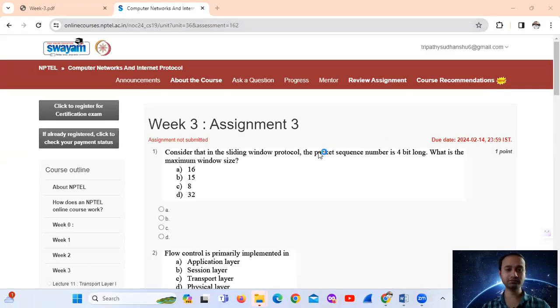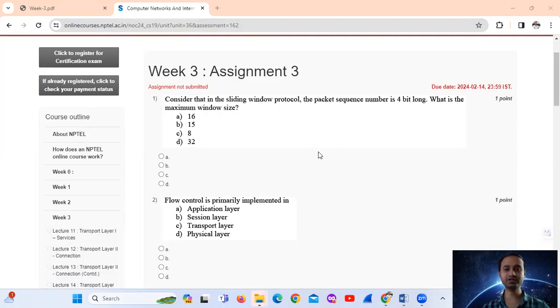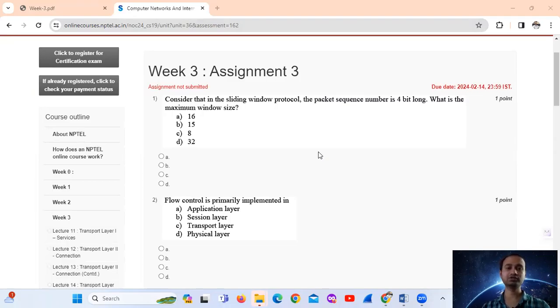Question number 1. Consider that in the sliding window protocol, the packet sequence number is 4 bit long. So what is the maximum window size? Sliding window protocol, packet sequence number is 4 bit long.